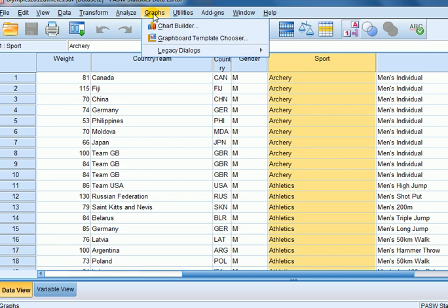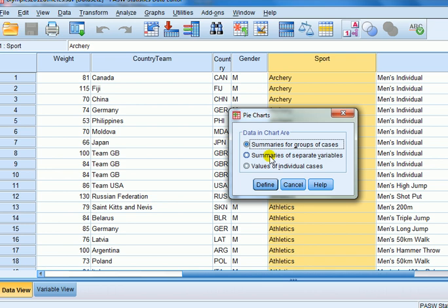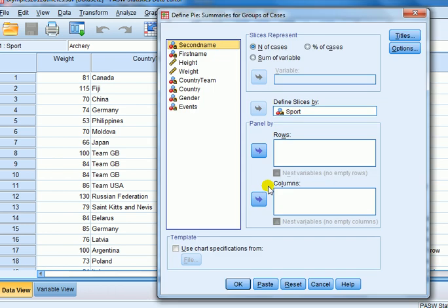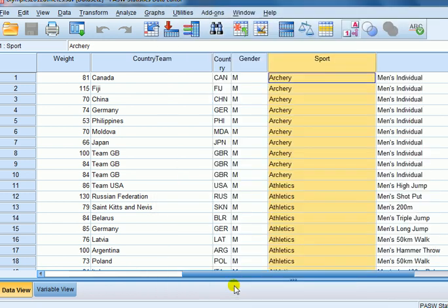So we go to Graphs, Legacy Dialogues, Pie. Select summaries for groups of cases and then transfer the variable sport into the 'Define Slices By' box. At this point we can ask it to represent cases by number of cases, percentage of cases, or sum of variables. Let's just leave that for now.